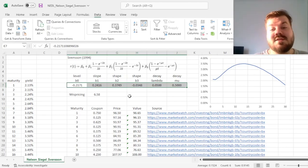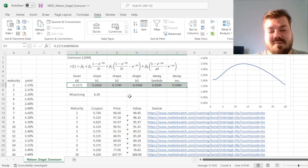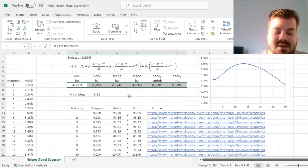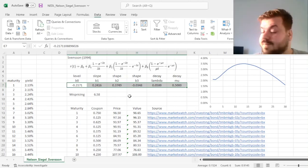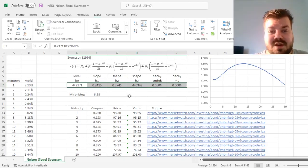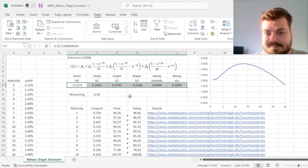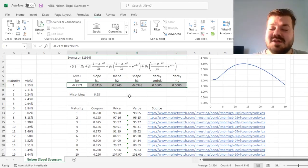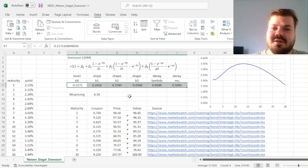And that's all there is for the application of the Nelson Siegel-Svensson yield curve model in Excel. Please leave a like on this video if you found it helpful. In the comments below, I'm eager to see any further suggestions for videos in business finance or economics you would like me to record. And please don't forget to subscribe to our channel and support us on Patreon. Thank you very much, and stay tuned!